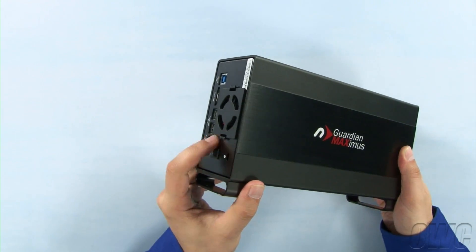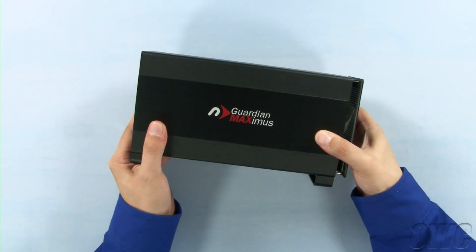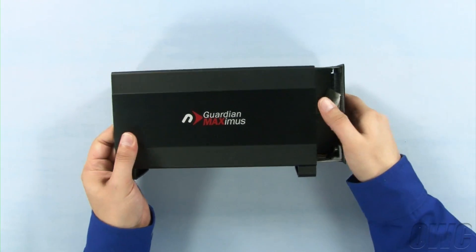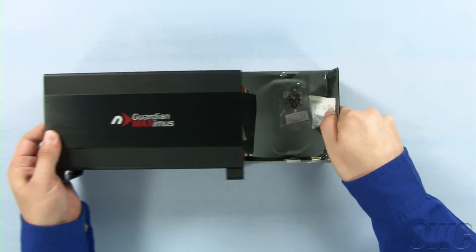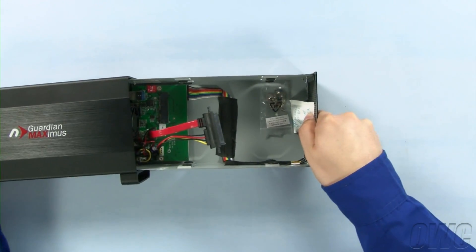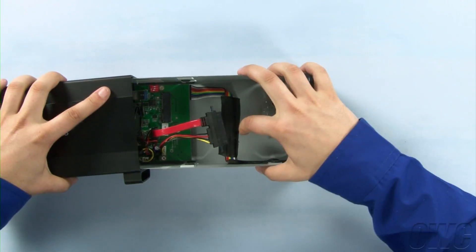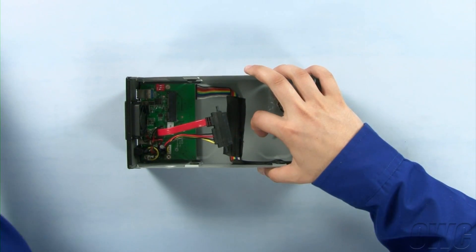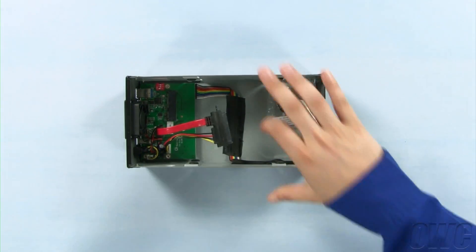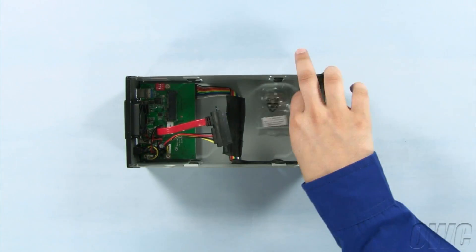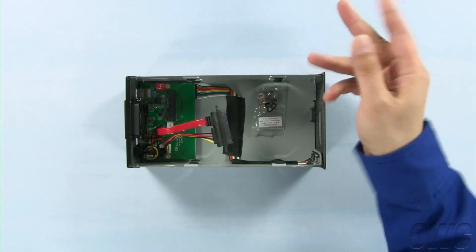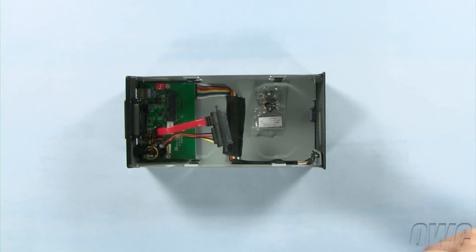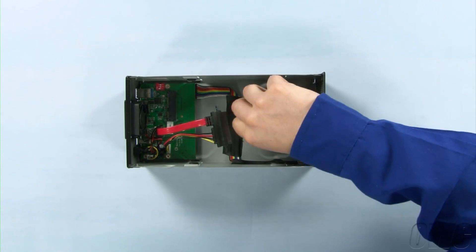Once the screws have been removed, push on the back side of the enclosure to push the drive tray out of the outer casing. Inside, you'll find a packet of silica gel, which you can dispose of, and a small bag of screws.